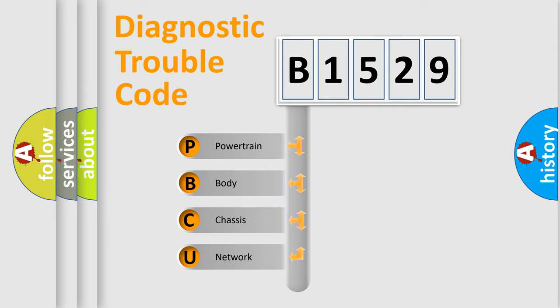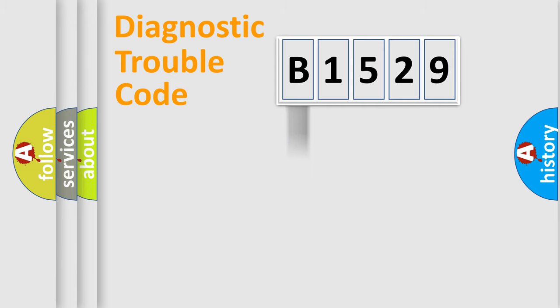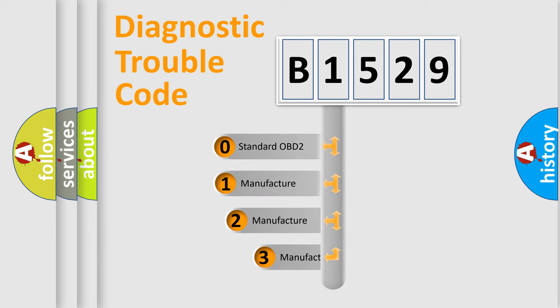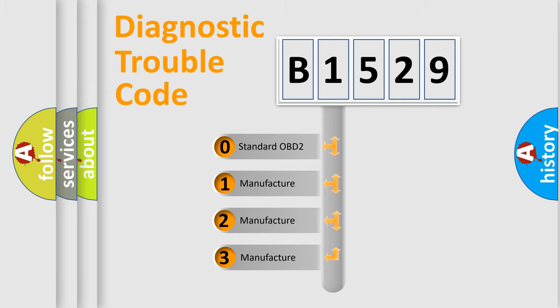We divide the electric system of automobile into four basic units: Powertrain, Body, Chassis, and Network. This distribution is defined in the first character code.